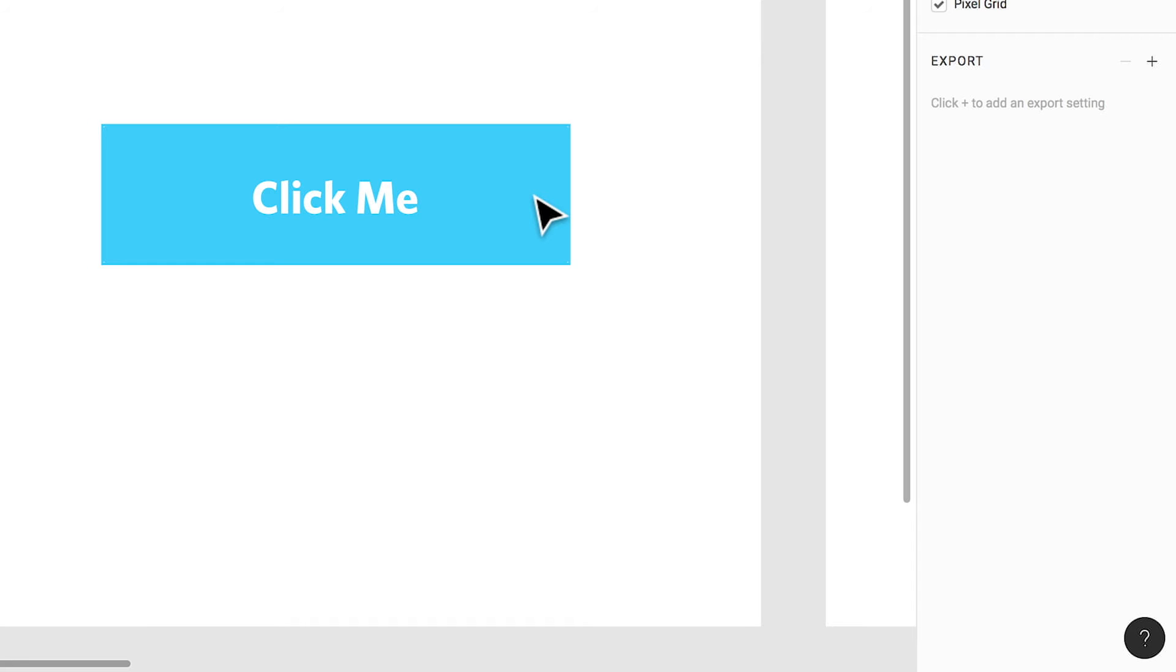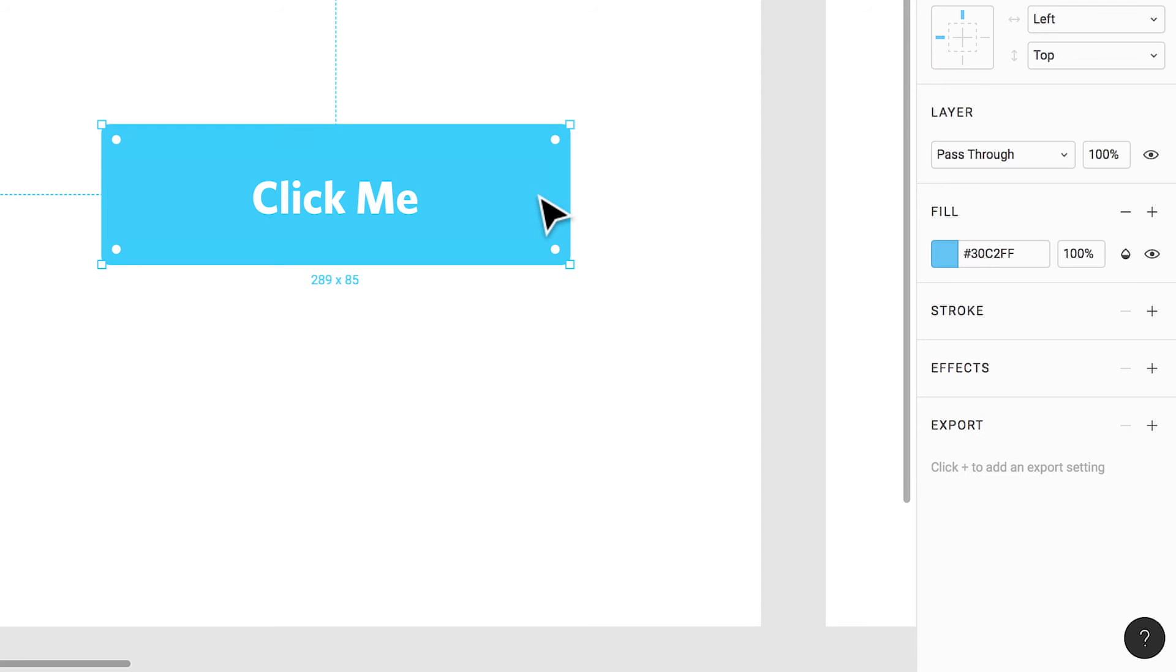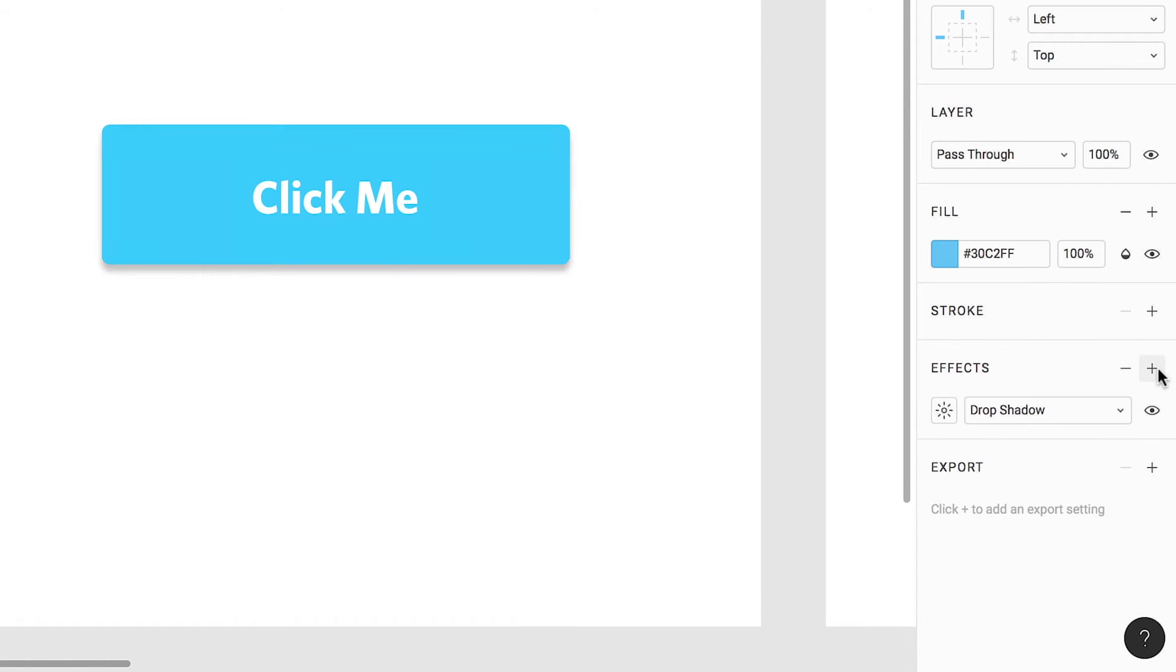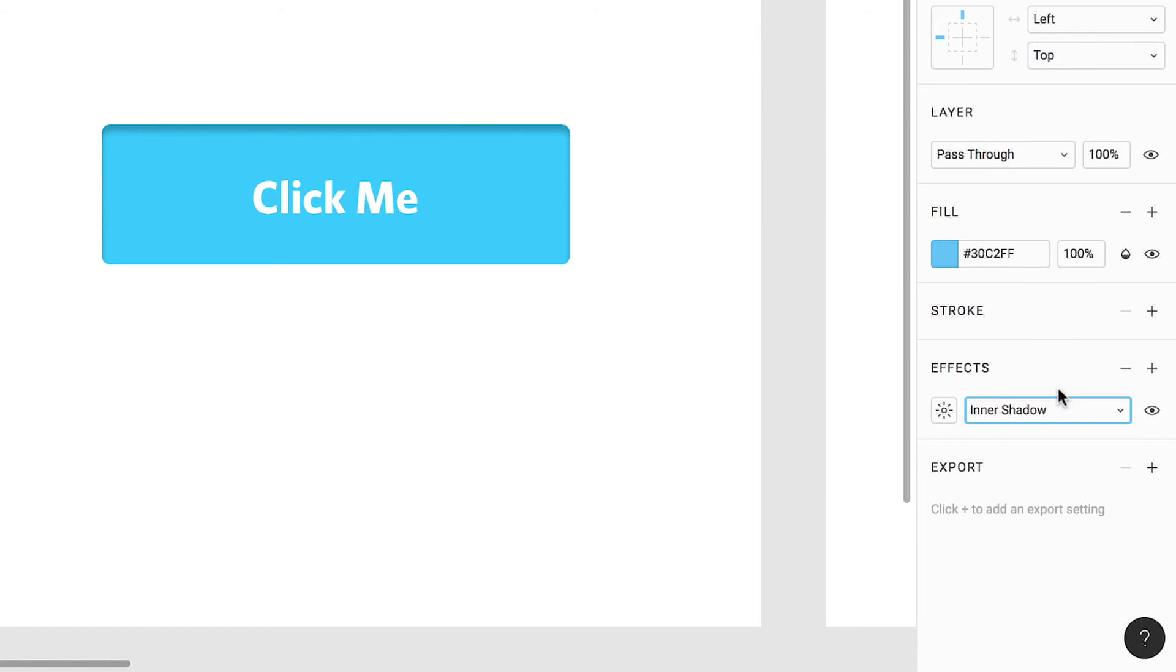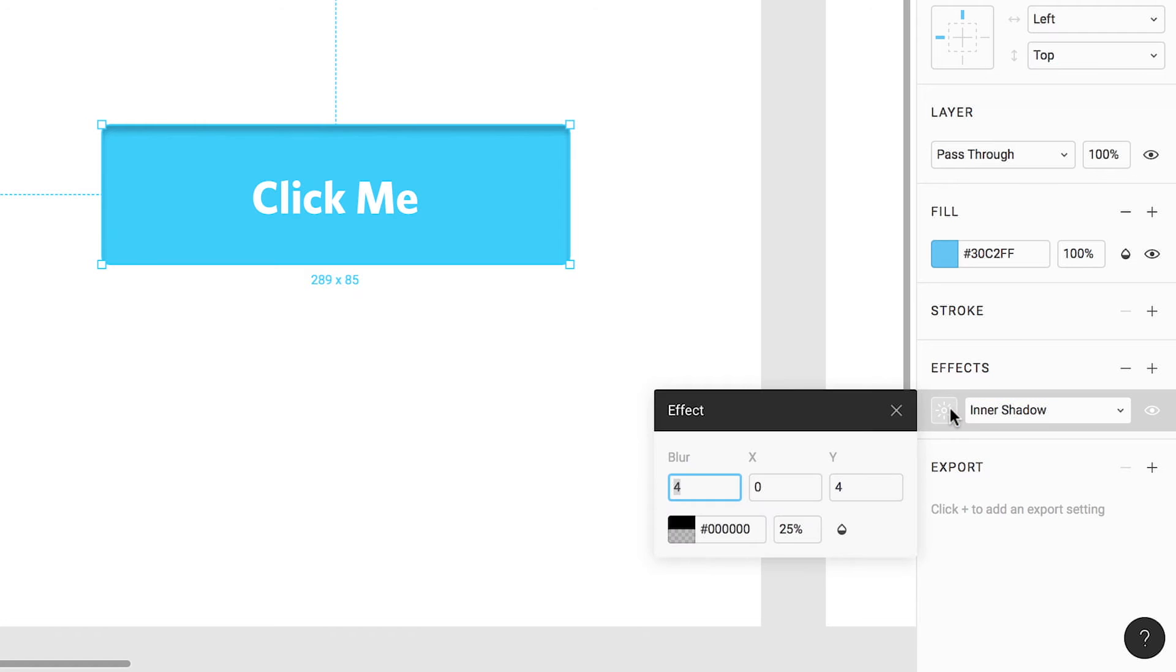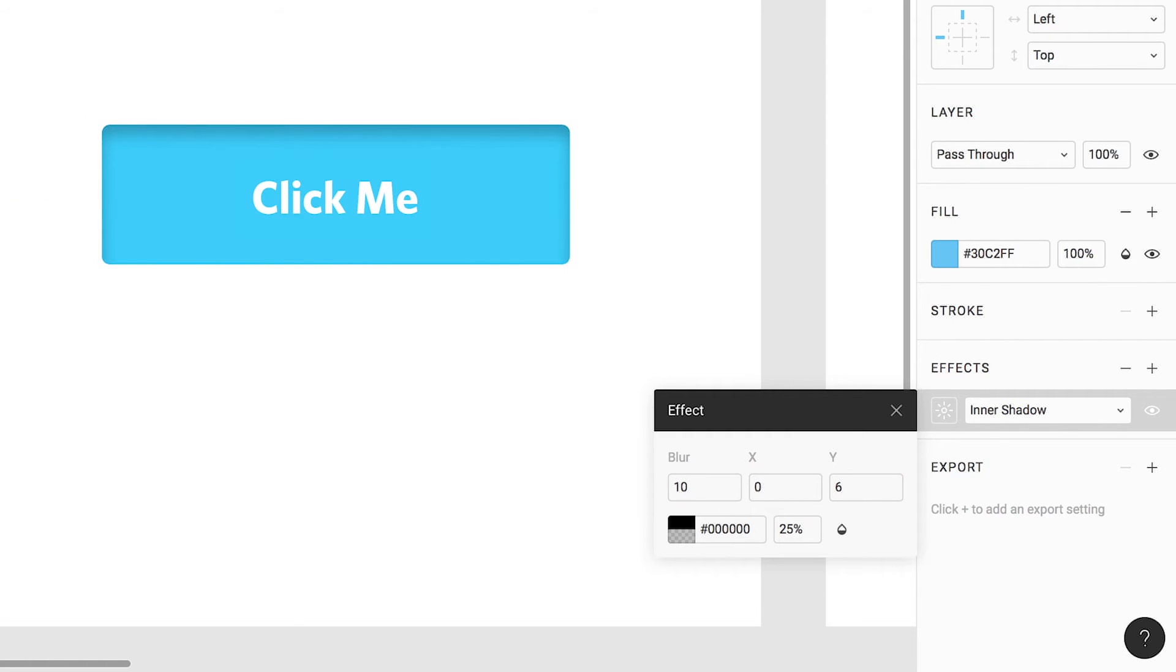Using our same button, let's take a look at how it might look to have a depressed state. We'll start by once again clicking on our shape layer and then clicking on the plus to create our shadow. And finally, we will select our inner shadow from the list. Inner shadows share all of the same controls that drop shadows have and can be changed in the same way. I'll set the blur to 10 and the y value to 6 to bring the shadow into the button a bit more.